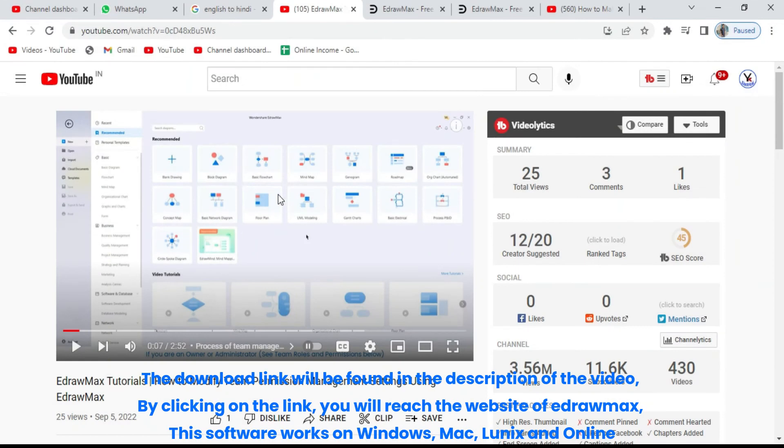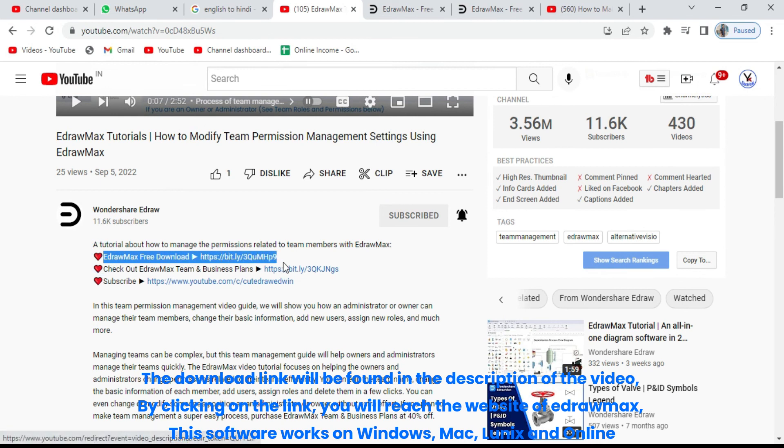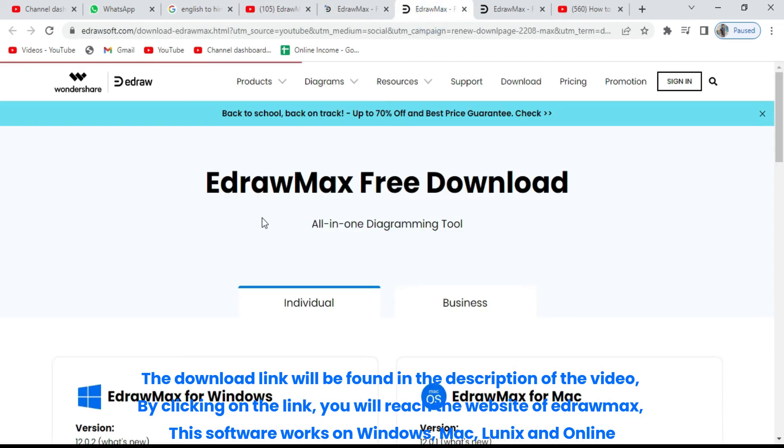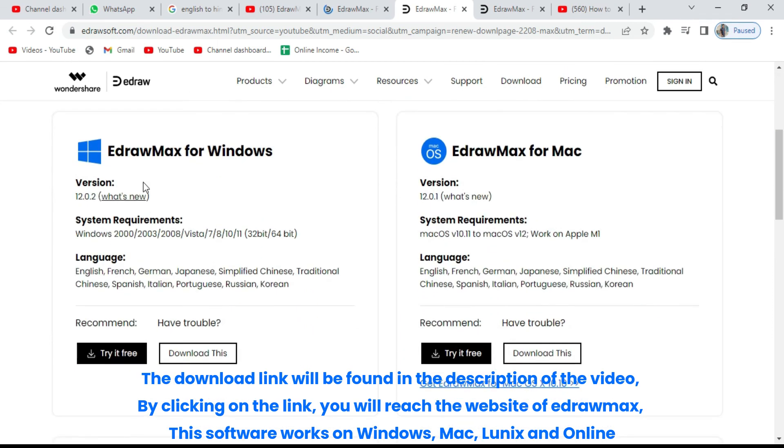The download link will be found in the description of the video, by clicking on the link, you will reach the website of eDrawMax. This software works on Windows, Mac, Linux, and online.